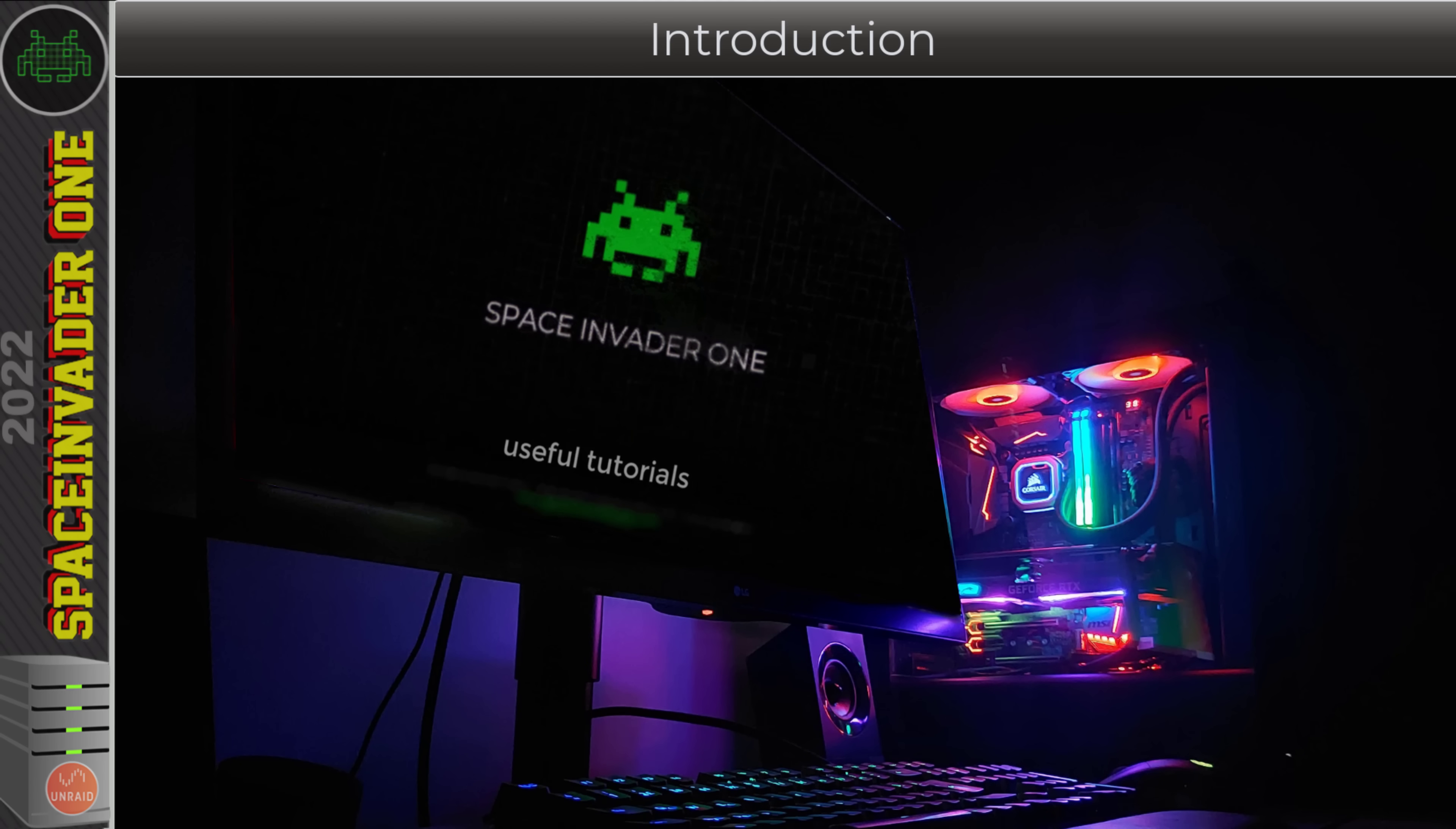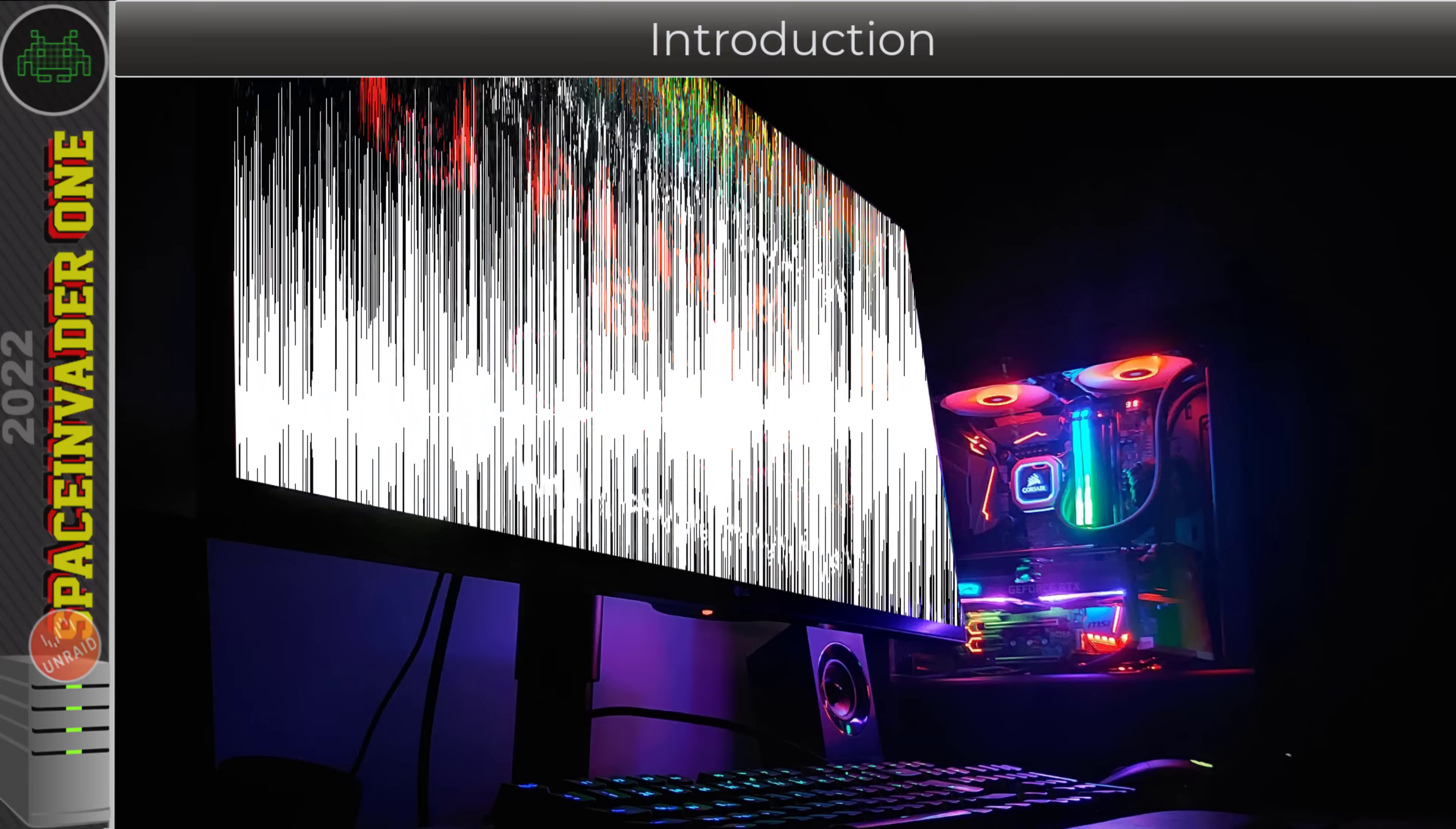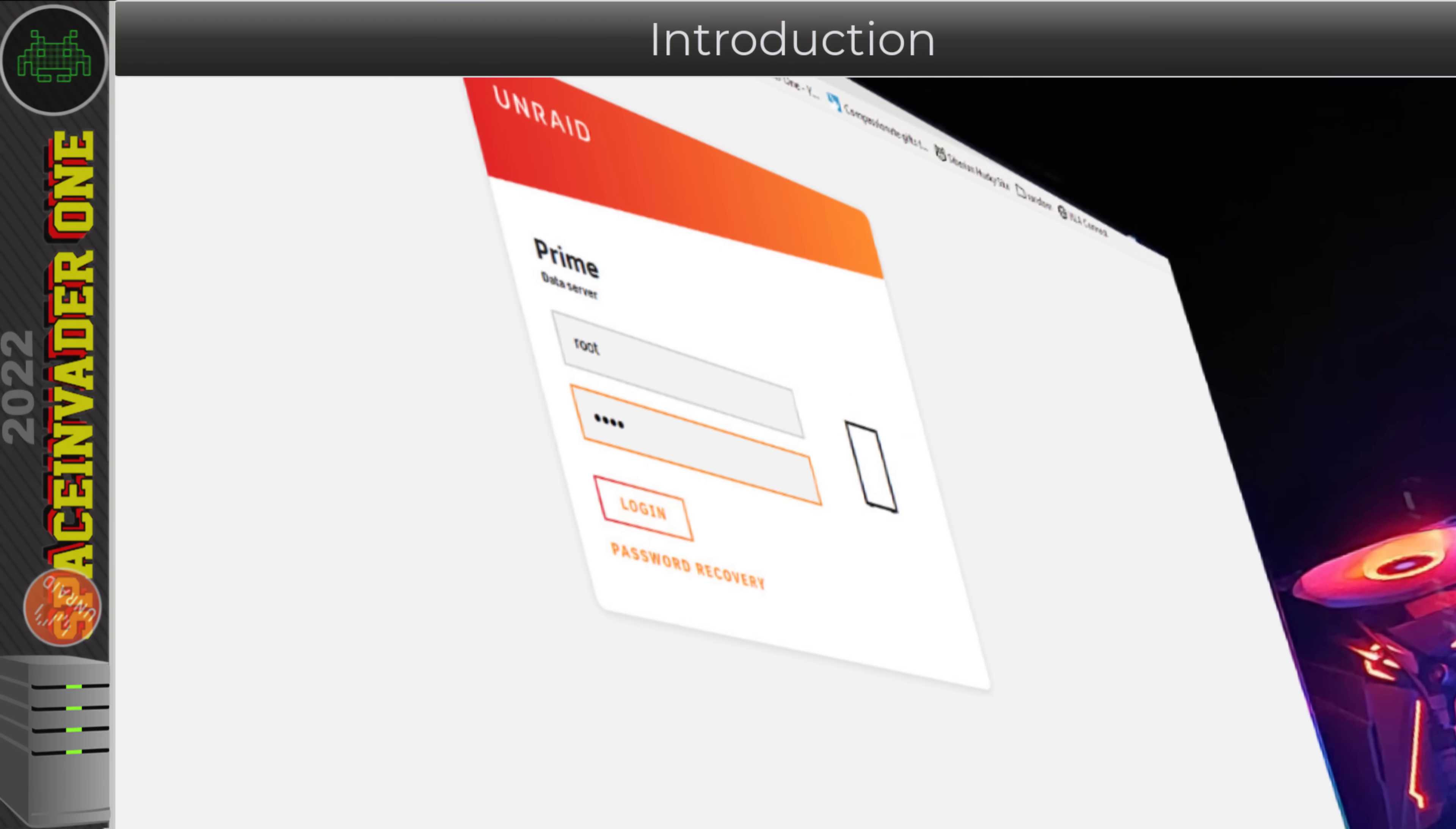At the end of last week, Unraid 6.10.0 RC3 was released. We're going to be upgrading and having a look at what's new in RC3. At about the same time, we got an awesome new plugin, a file manager plugin, and a great update to the unassigned devices plugin that's also super useful.